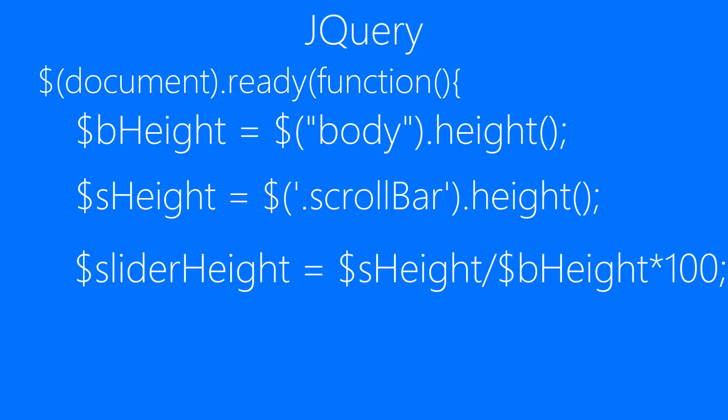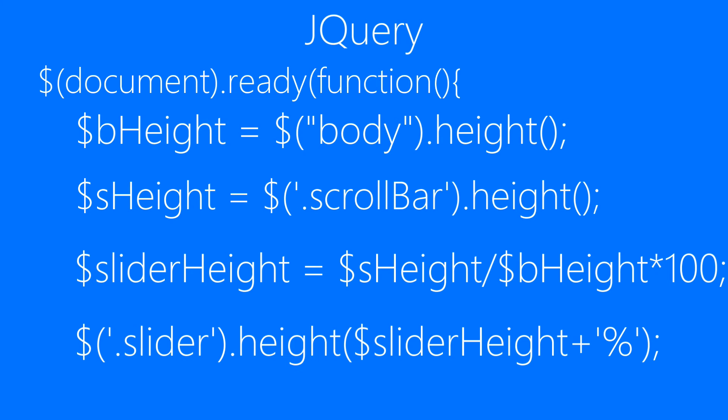After this, we'll be calculating the slider height by dividing scroll bar height with body and multiplying it by 100. Then we'll be assigning it to the slider using the height method.